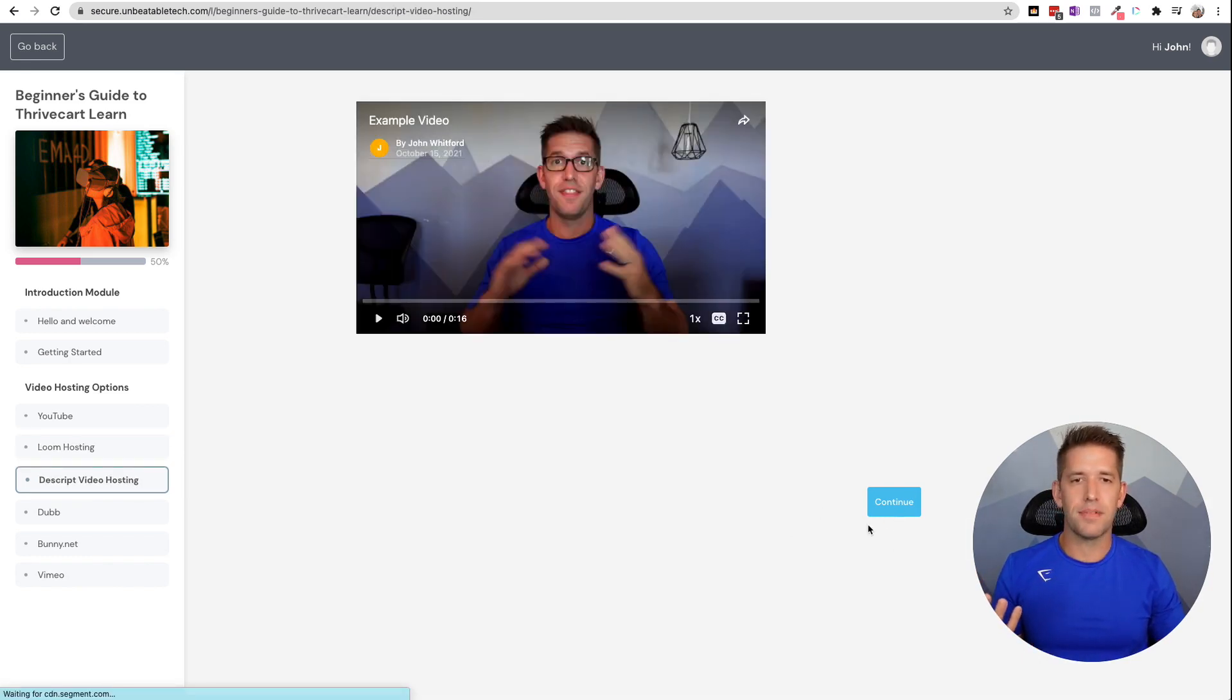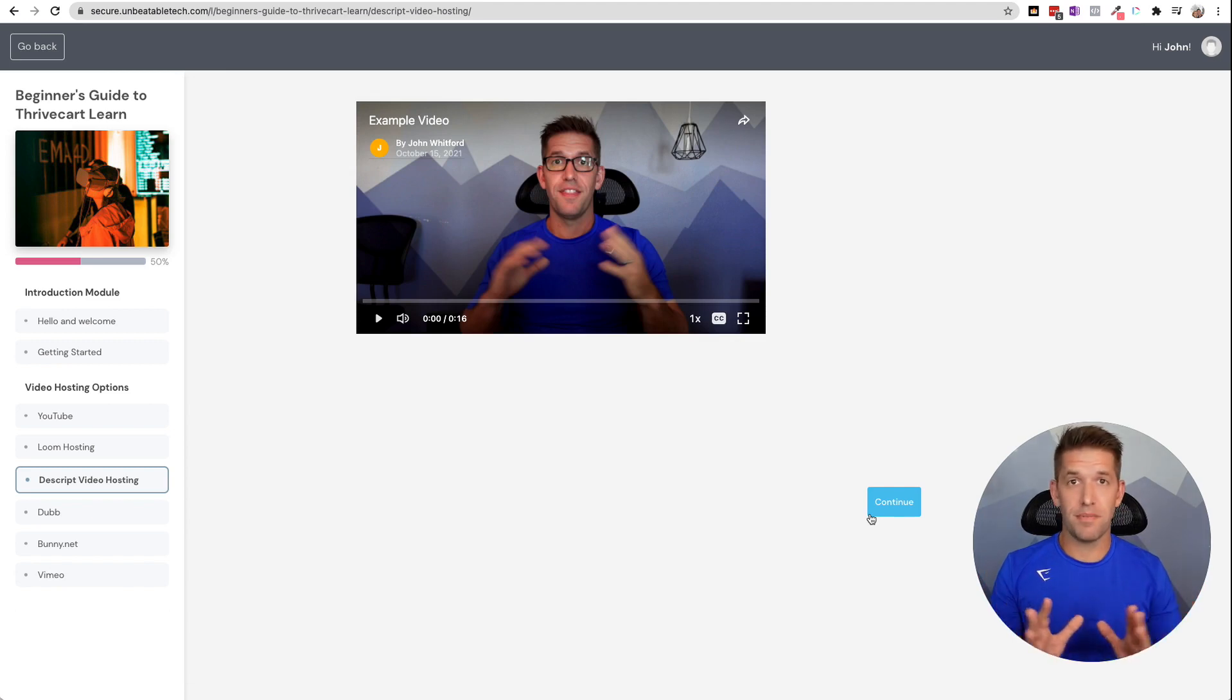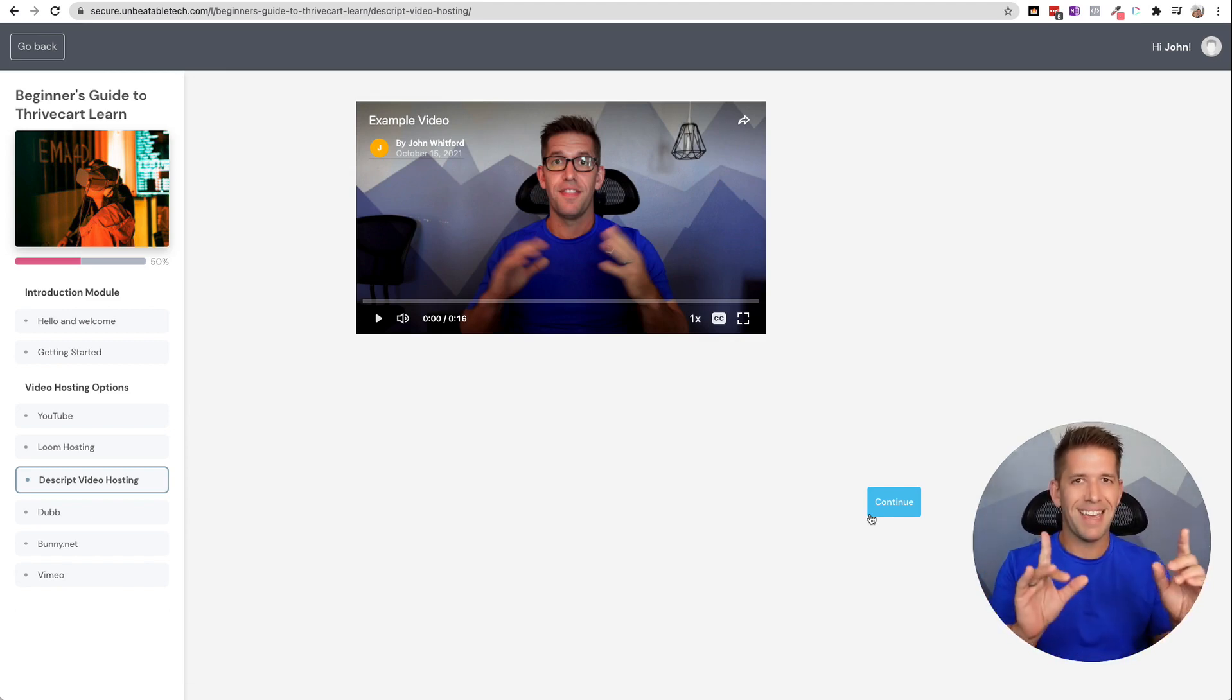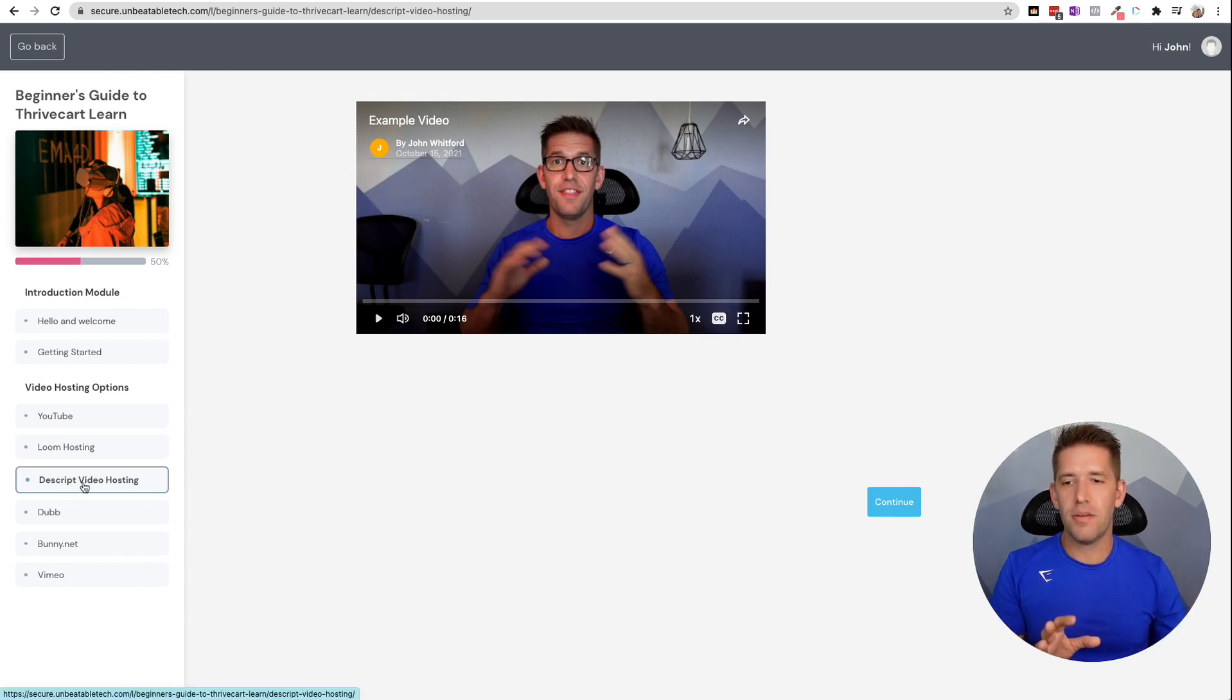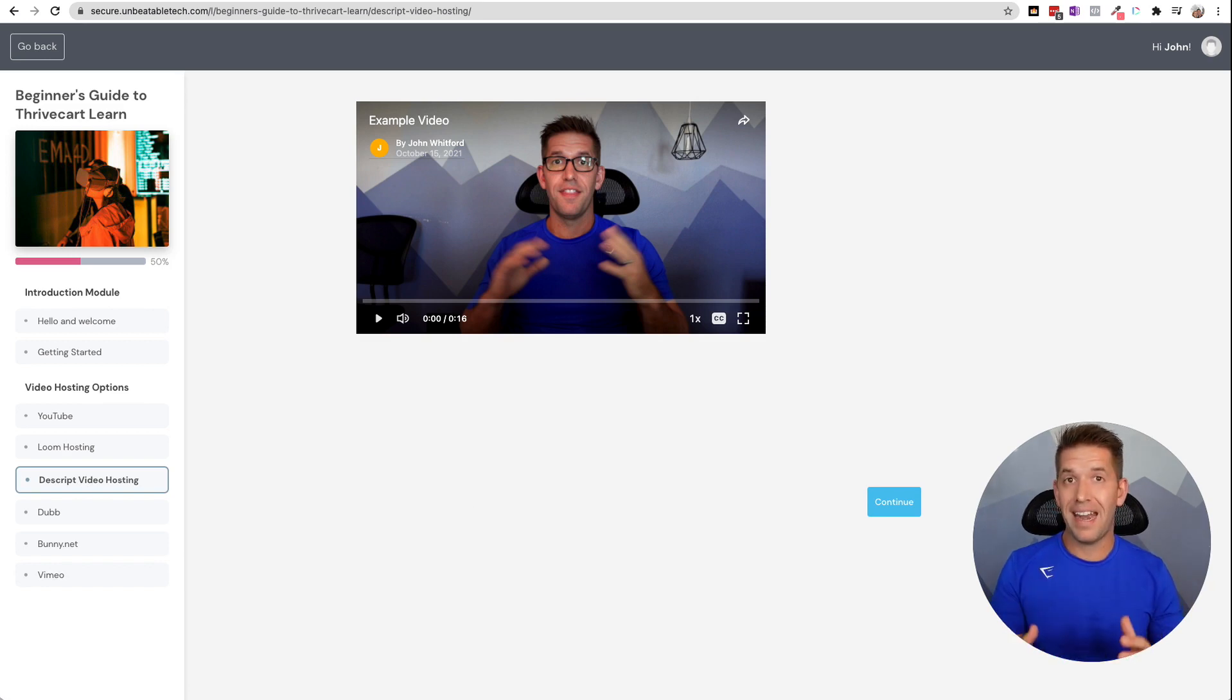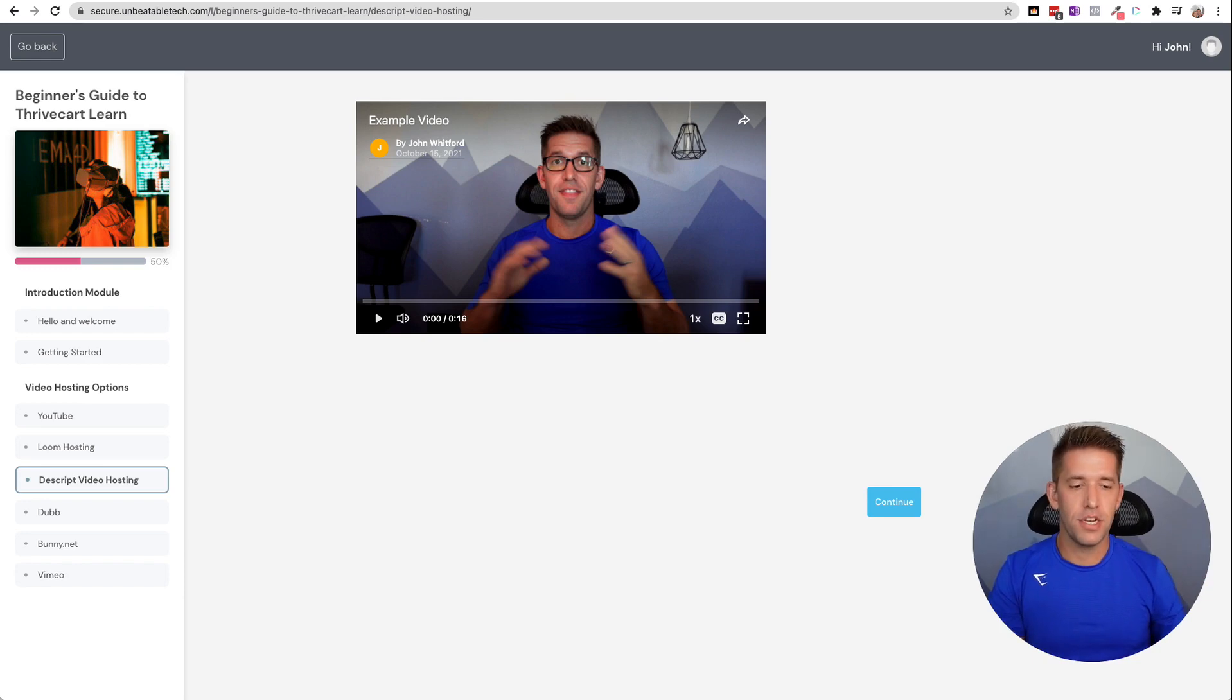All right. Next Descript. I'm in love with Descript. Like this is, I recommend this tool for everybody, but again, this video is about video hosting specifically. So Descript is a fantastic platform when it comes to video editing, actually creating the video and editing the video and getting it ready to publish. So let me give you a quick idea of how that looks.